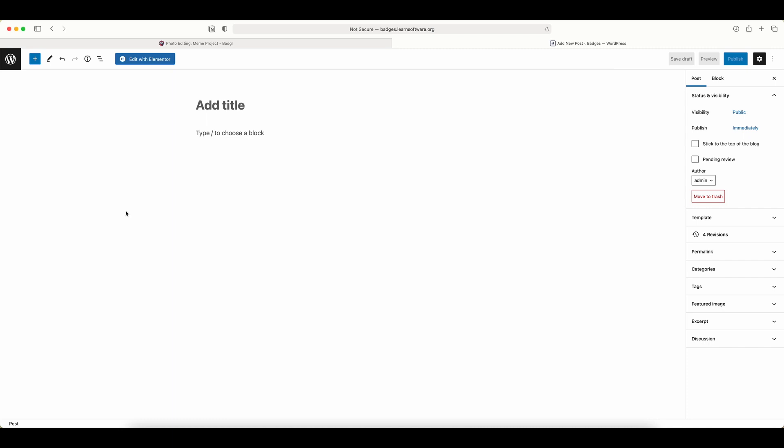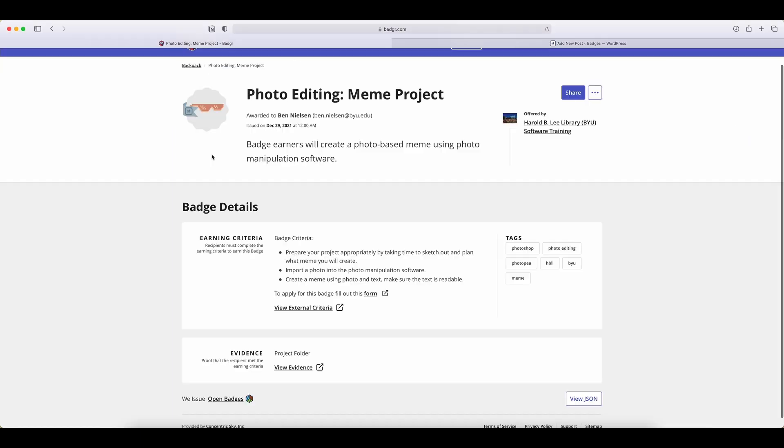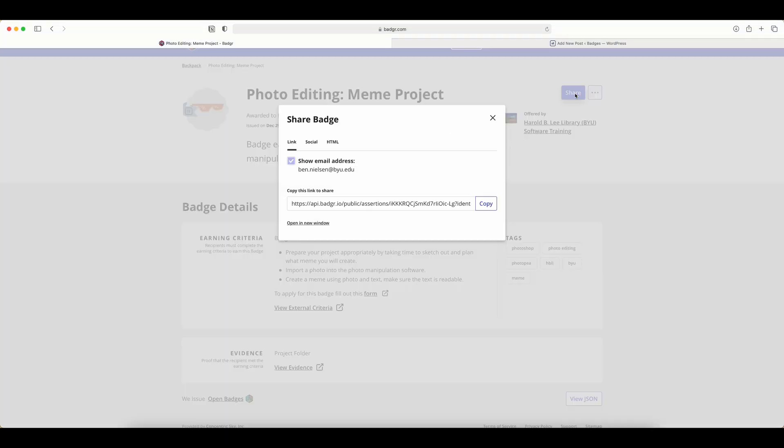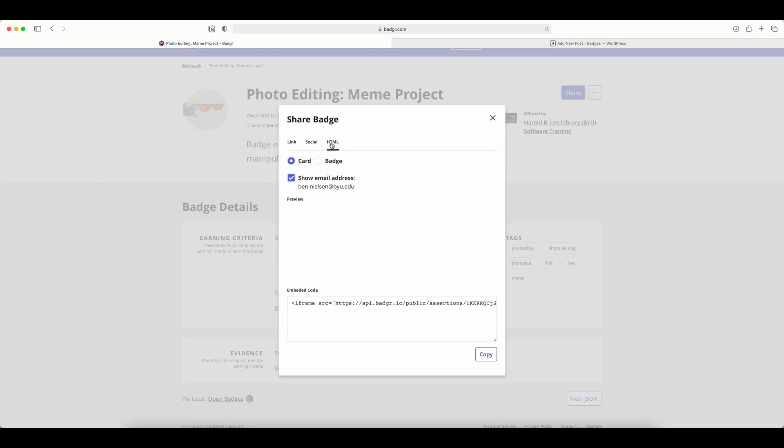I'm here in a new post on WordPress, but I need to get the code from my badger. On my badge here, I can click the share button in the top right corner, and then go to HTML to get the code.